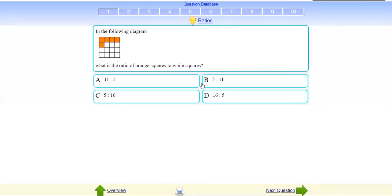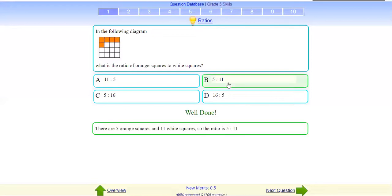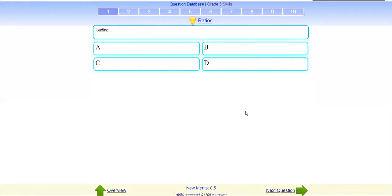Can you see the question on ratio? In this ratio, can you tell me the ratio of orange squares to white squares? Very quickly — your answer? 5 ratio 11. Okay, I'll click this one. Masha Allah — first question, you did well.